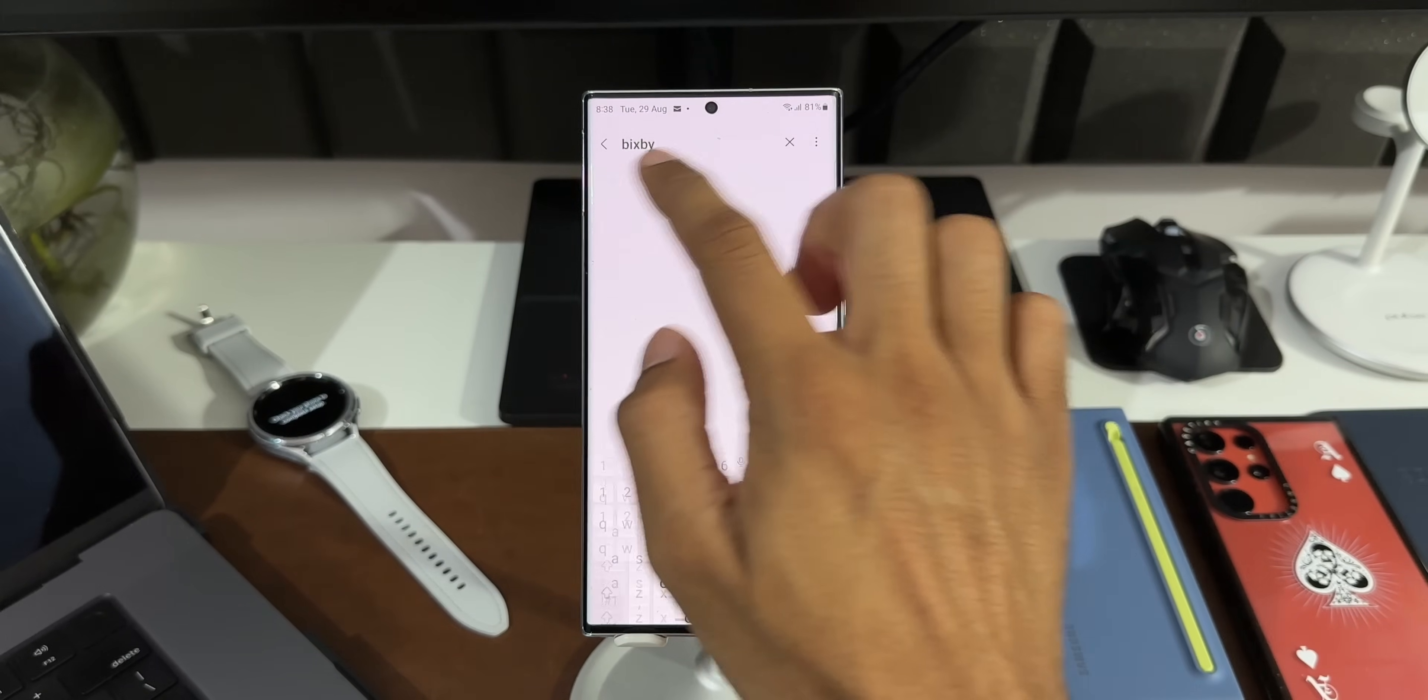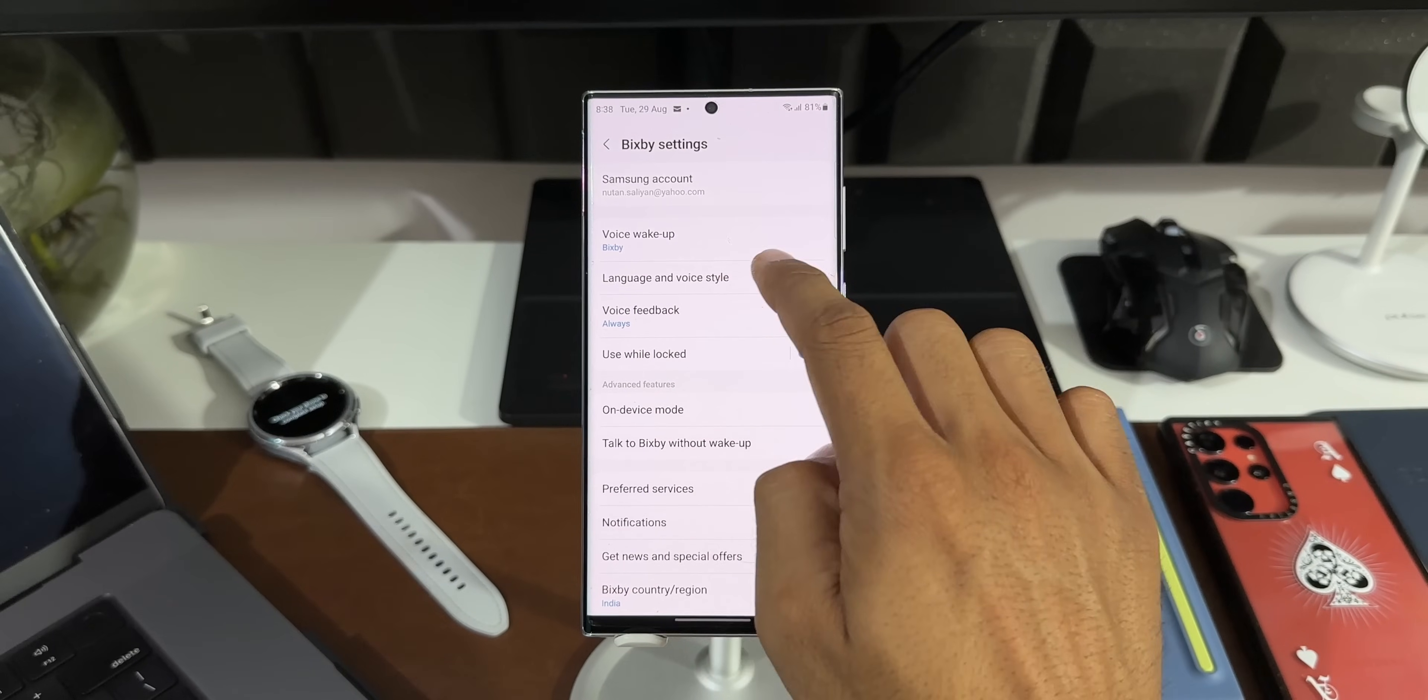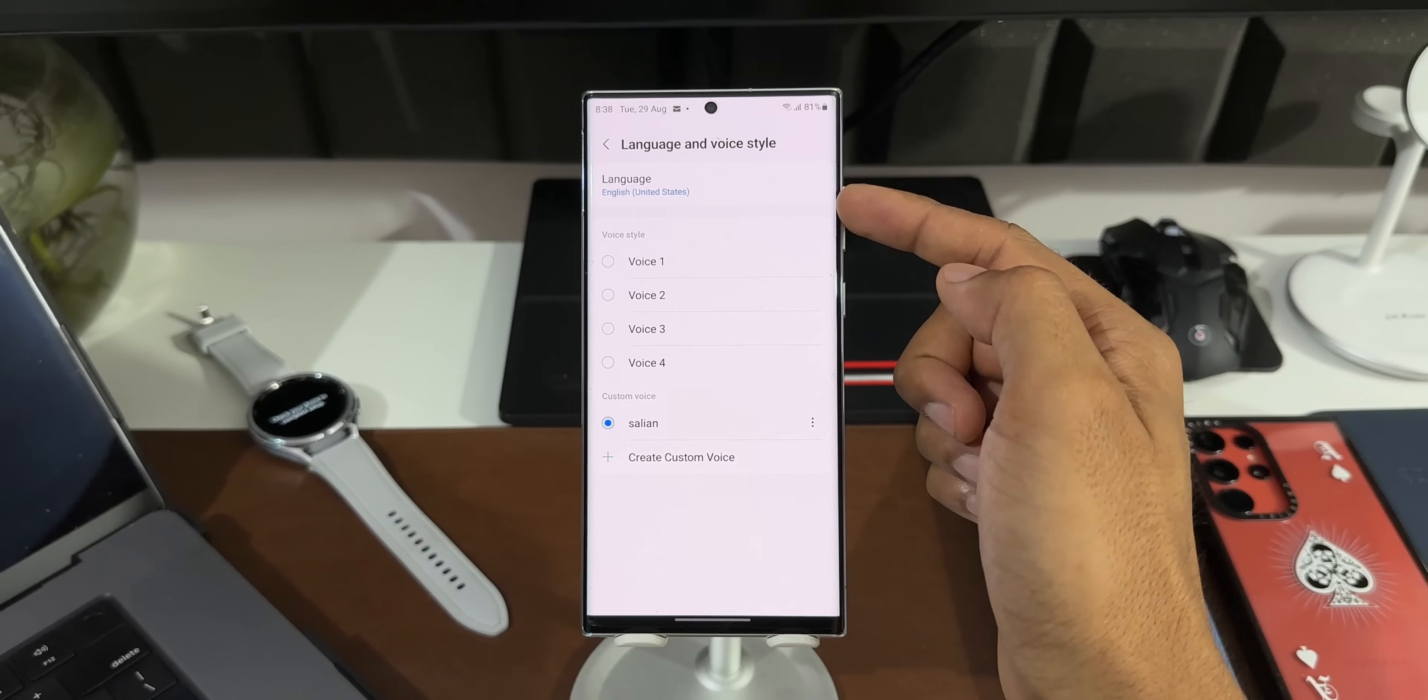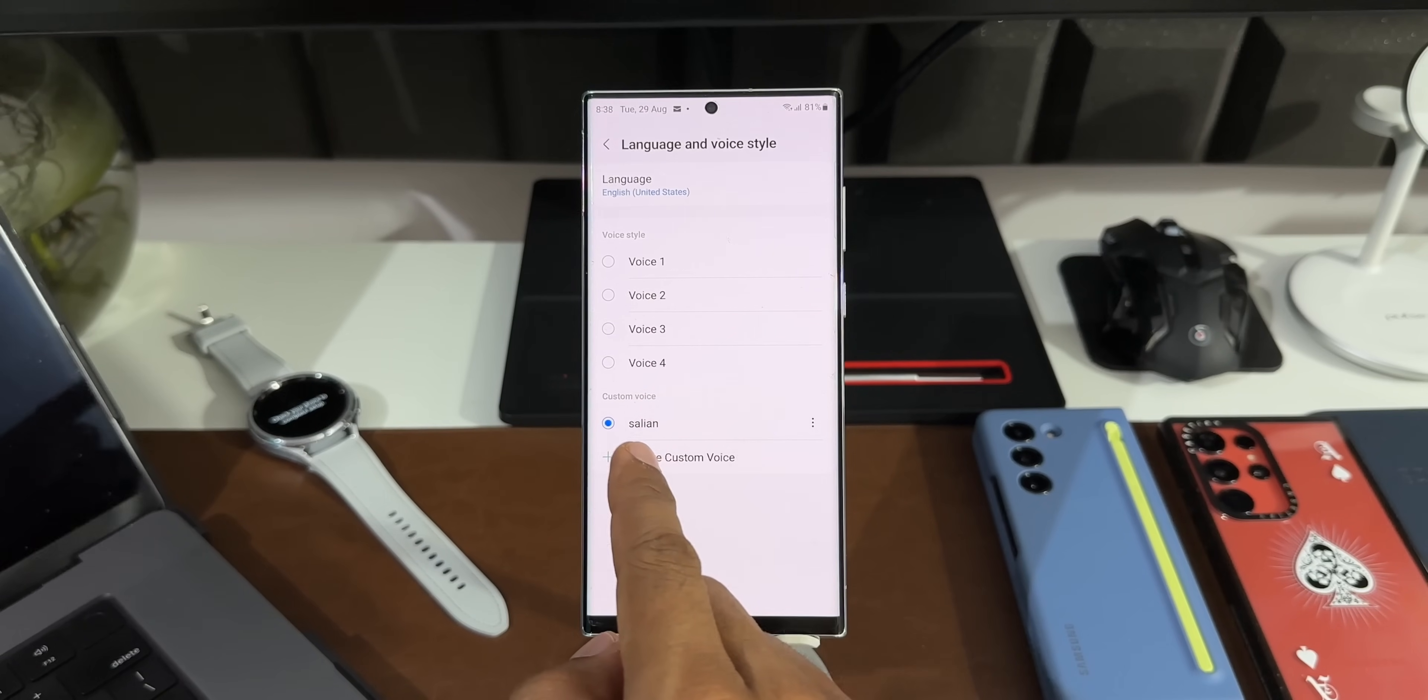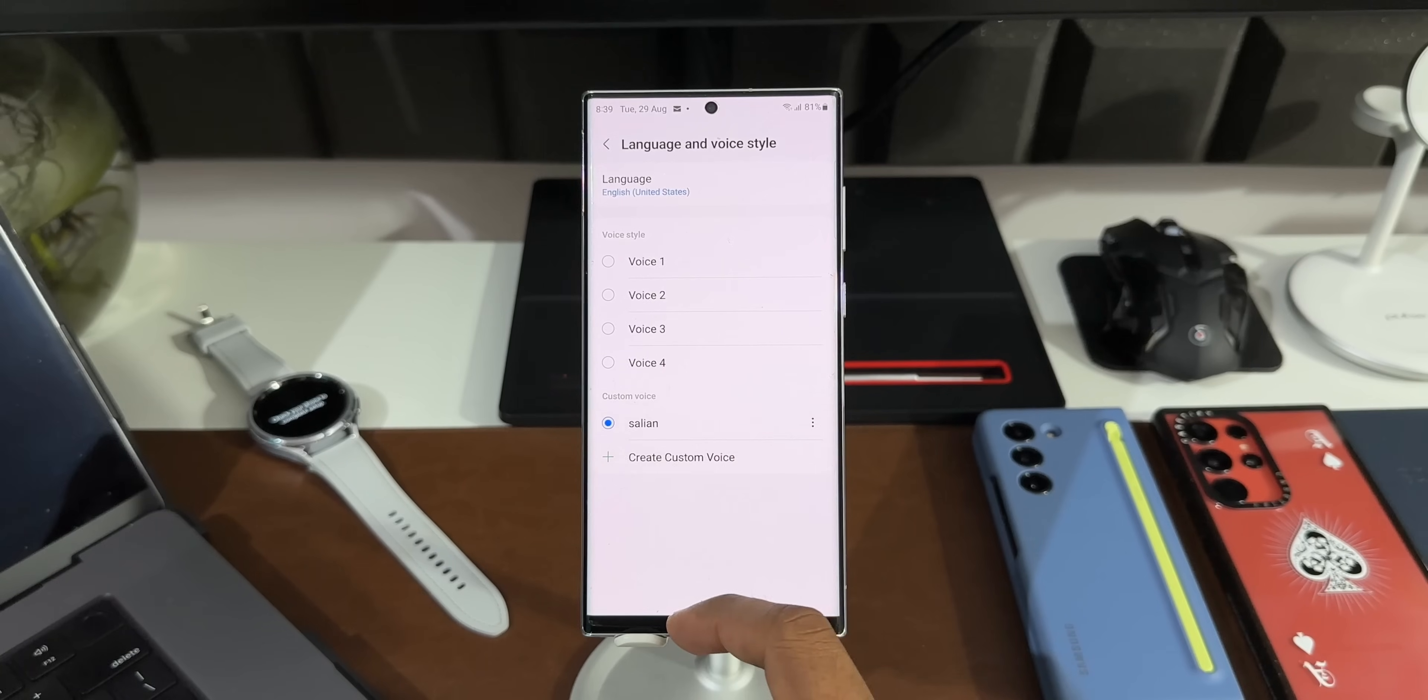Now let me tap on Language and Voice Style. You can see English United States selected, and we have got this Custom Voice which I've just selected. And here you can see Custom Voice. I have selected my own voice for Bixby now. Now let's go ahead and hear my own voice as Bixby. This is going to be interesting.